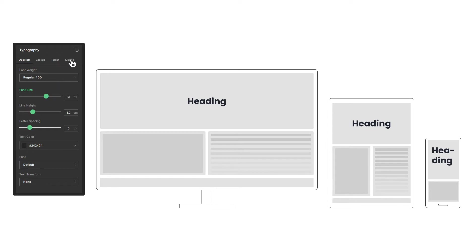Now we're making changes on the mobile version, but nothing happens with the desktop, laptop, and tablet versions.